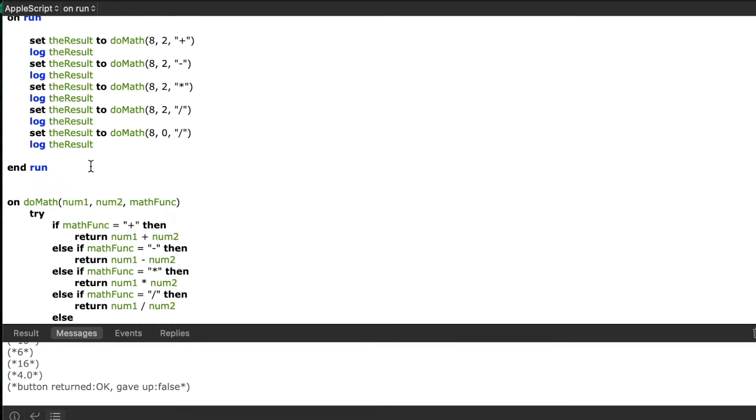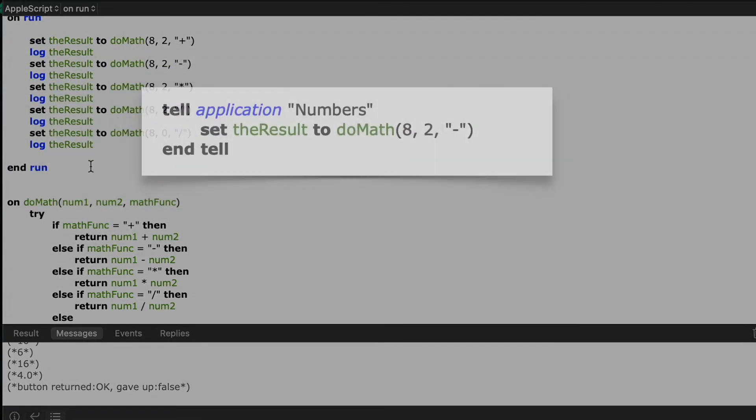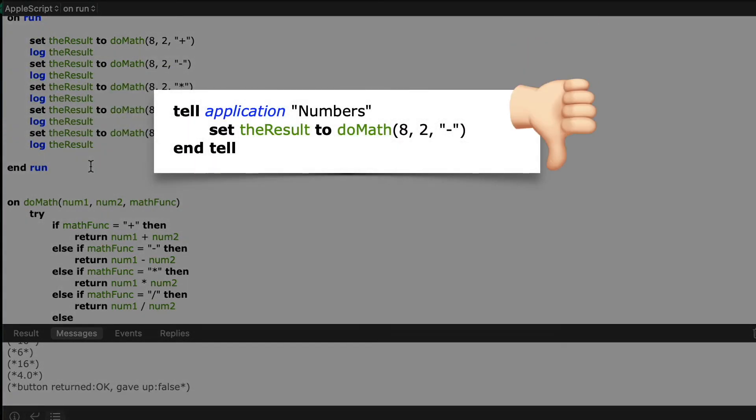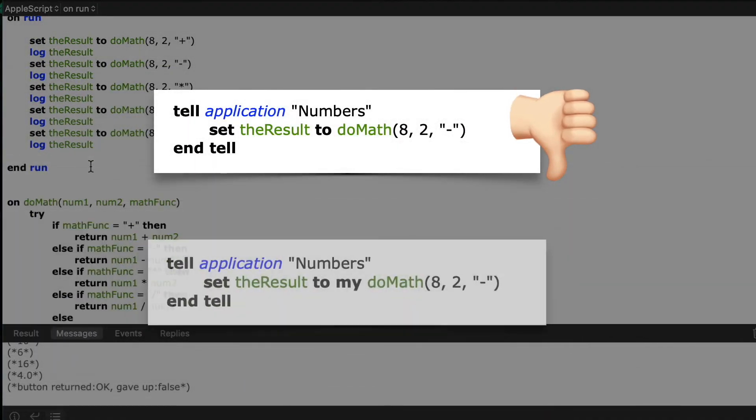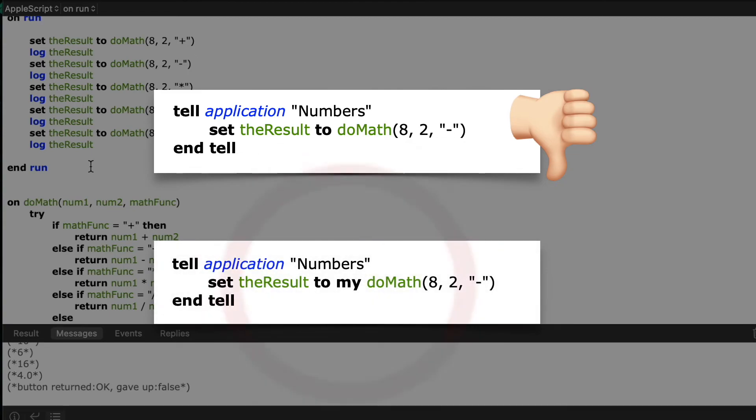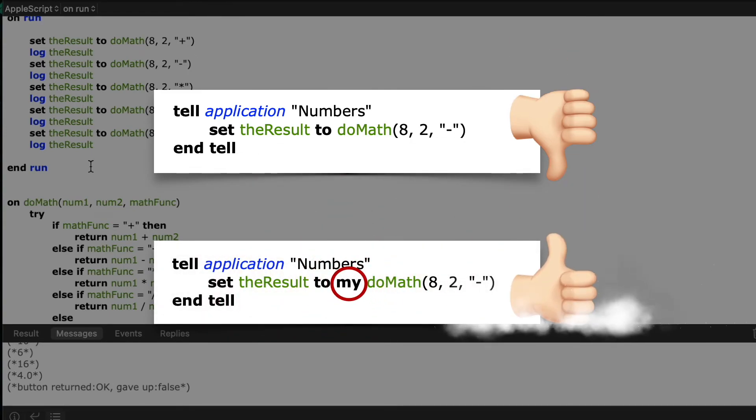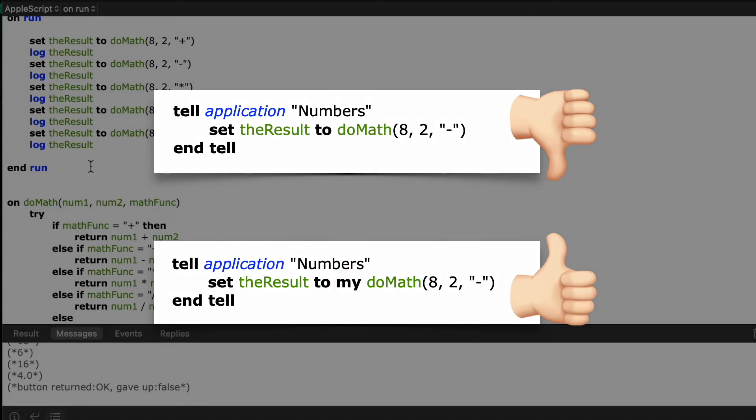So for example if I was in a tell block that was telling numbers to perform some operation and I had my own handler call within that tell block, if I don't prefix it with the word my your script will think you're trying to tell numbers to do whatever the name of your handler is.